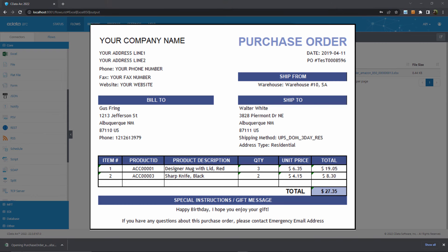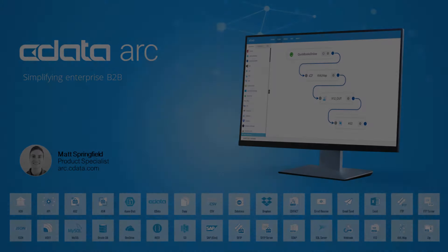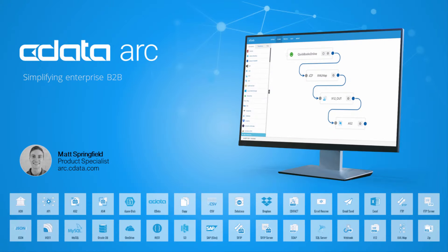And that's how you can get started visualizing EDI data within Excel using our pre-configured sample flows. Thanks for watching, and as always, you can find more resources at arc.cdata.com.